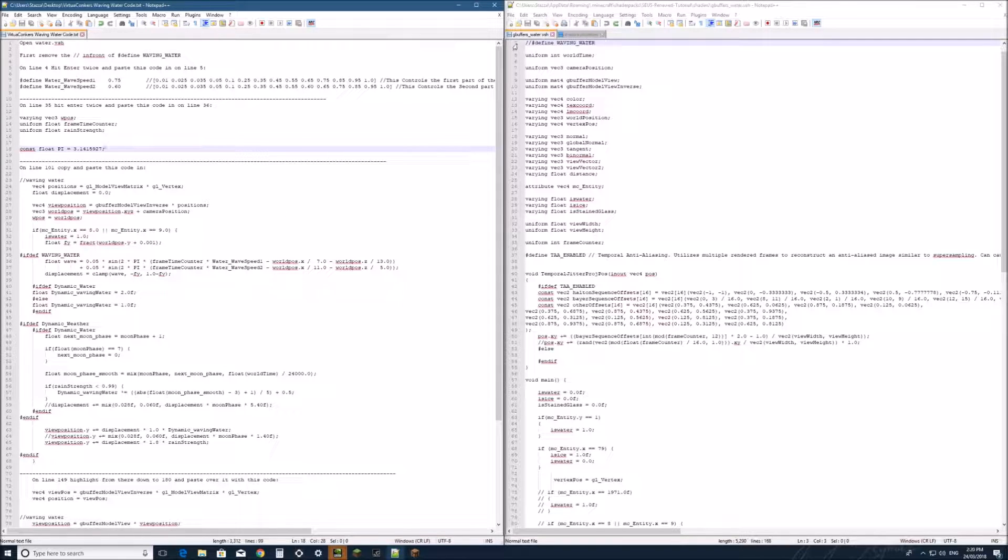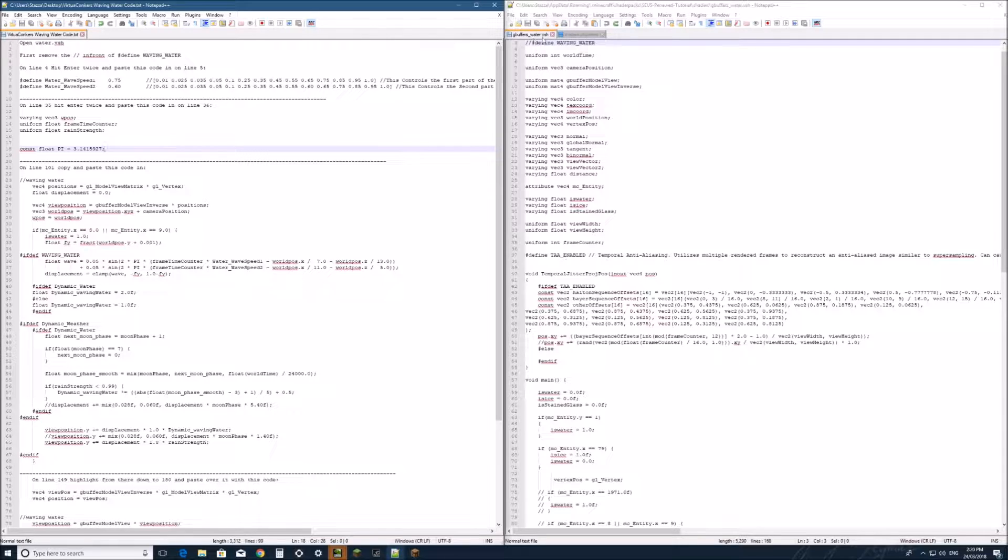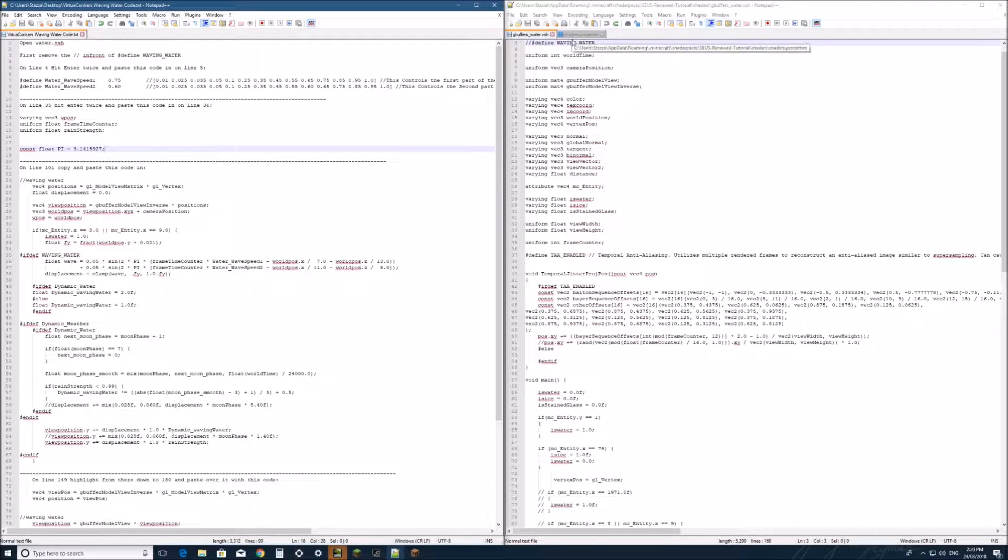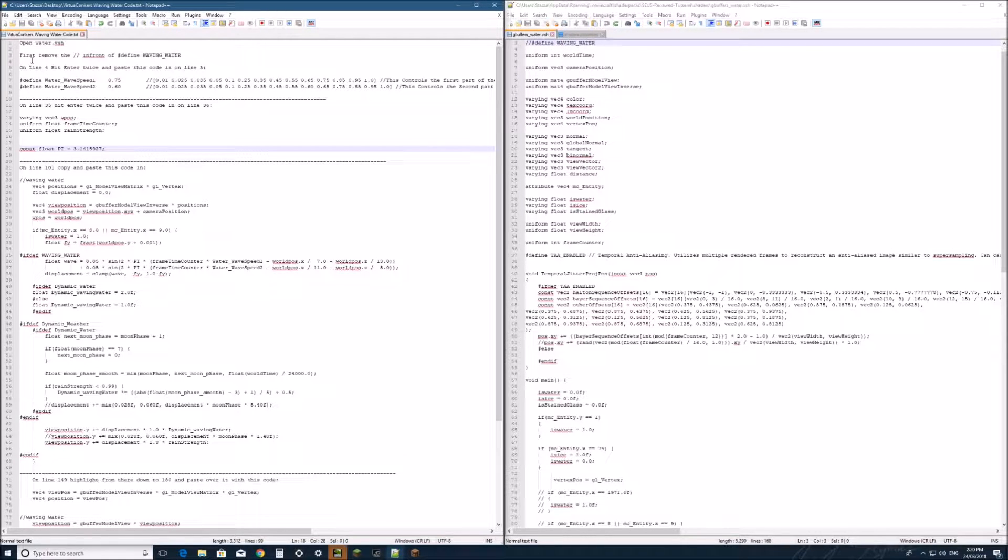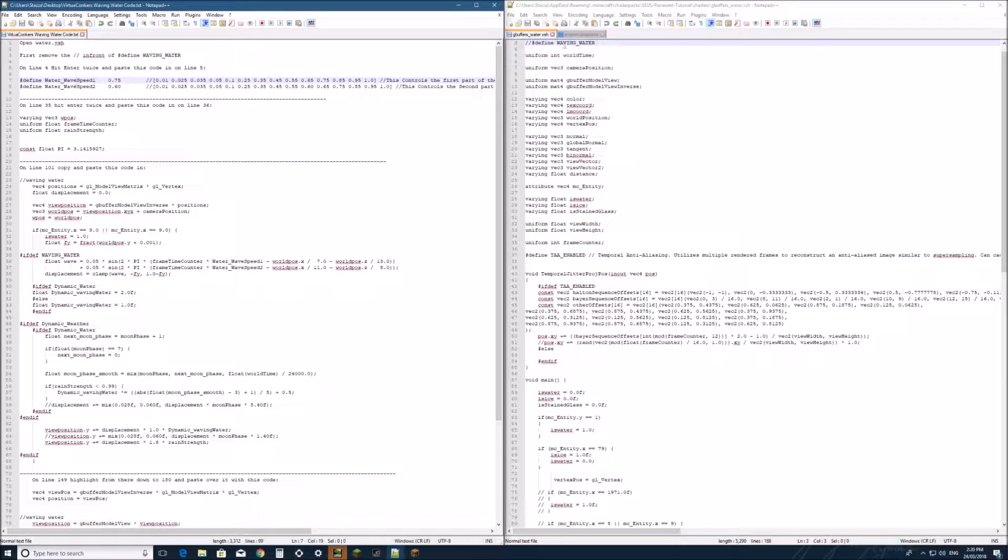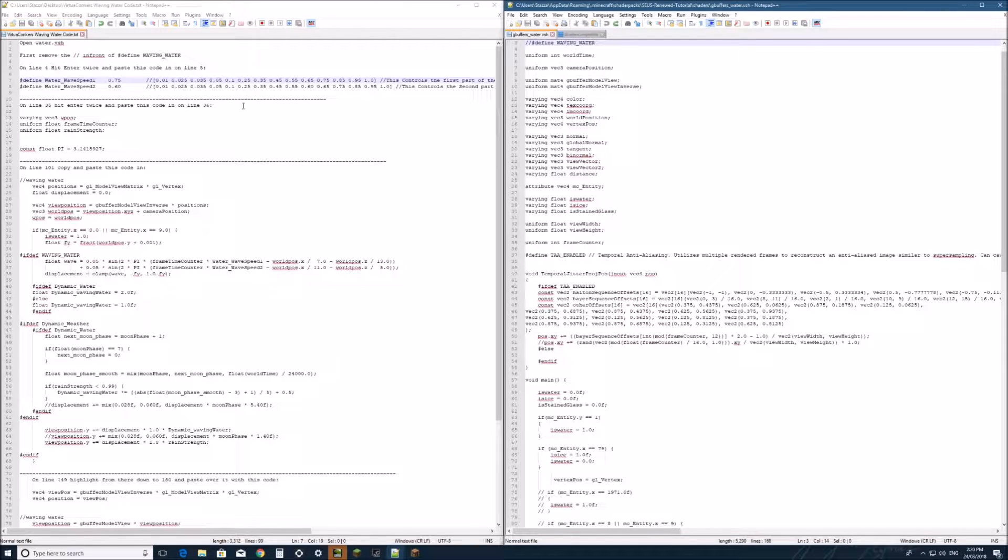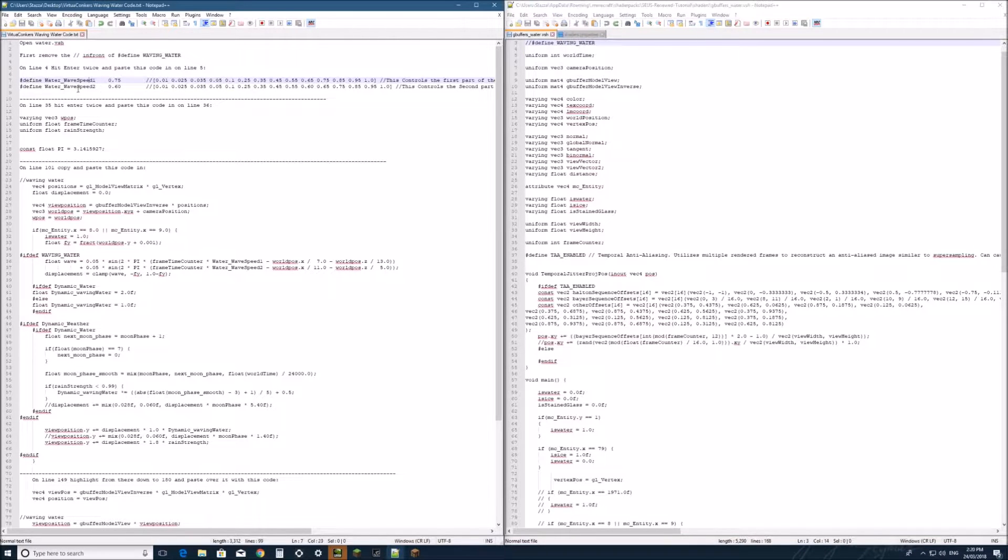Next, you'll need to open gbuffers underscore water dot fsh as well as the shader property so we can add in the defines for turning it on and off and making a few extra changes to it.